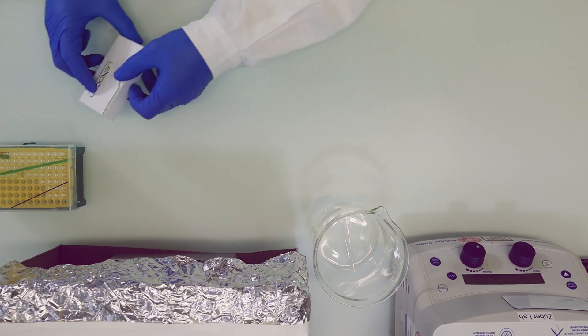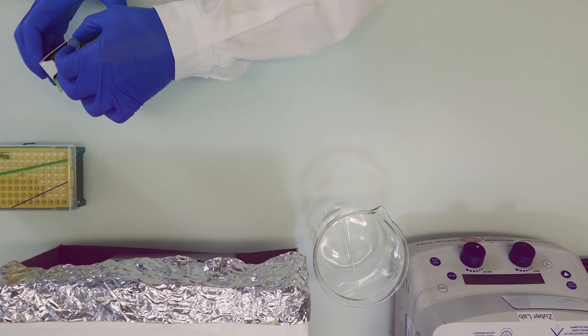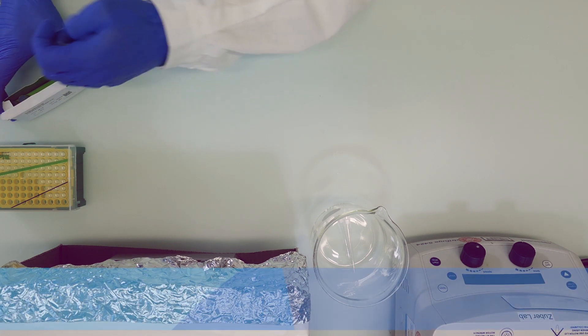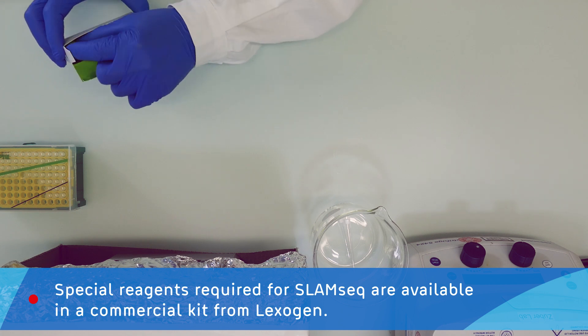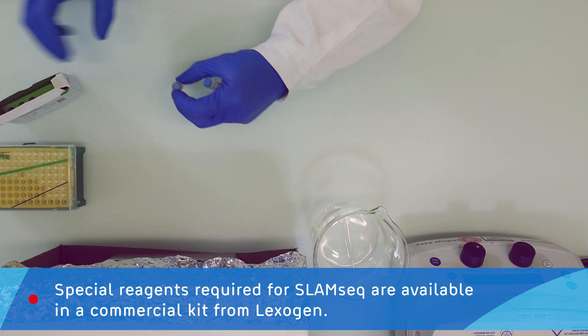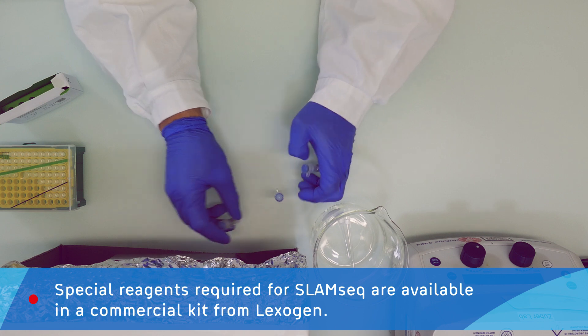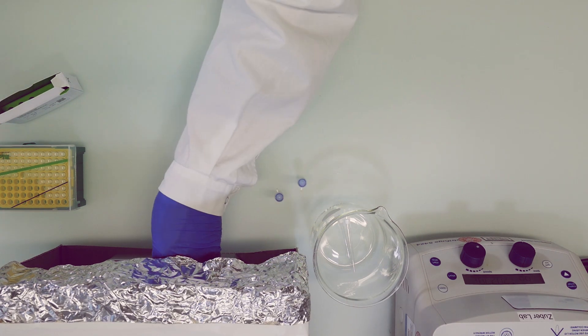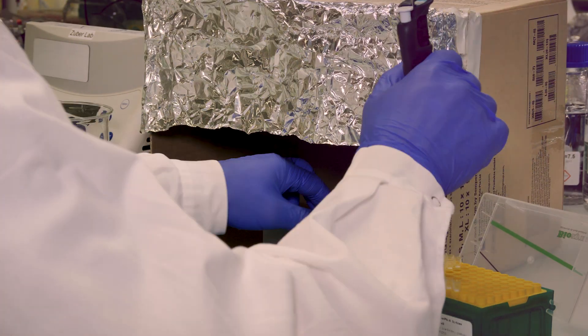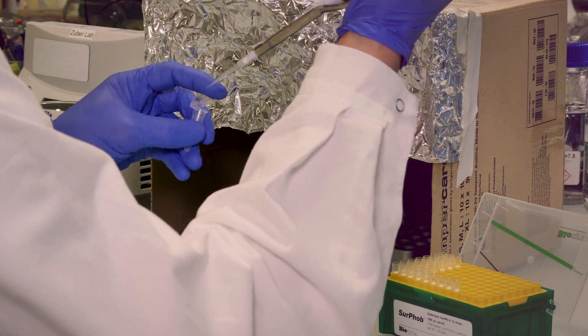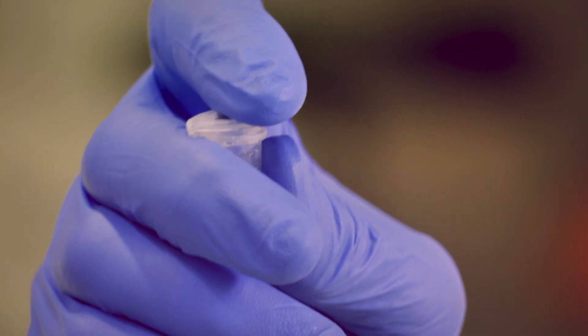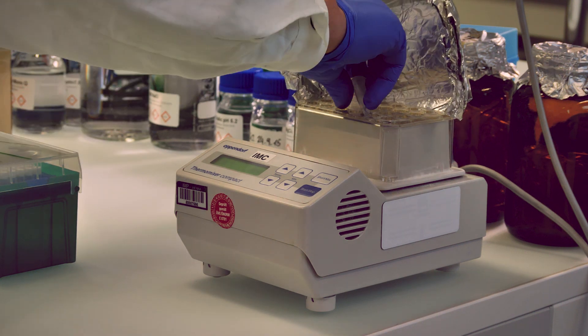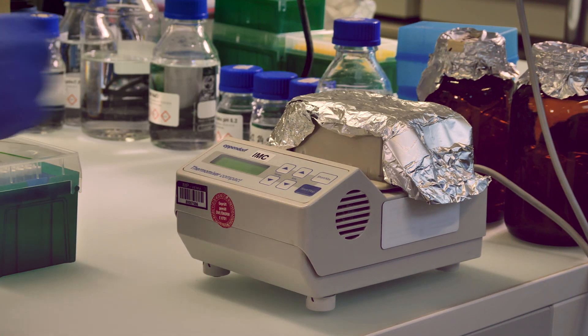Now that we extracted the RNA, we can continue with the alkylation process. We simply mix a master mix of iodoacetamide for alkylation and an appropriate buffer. It has to be noted that also the iodoacetamide is photosensitive, so at this point we still work light protected. Then we add our master mix to roughly 5 micrograms of each sample and incubate it on the heat block at 50 degrees for 15 minutes.